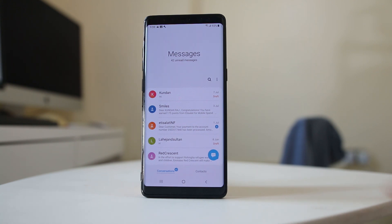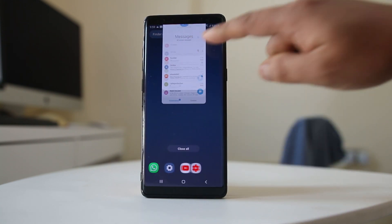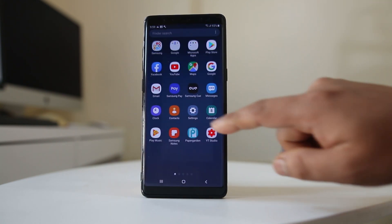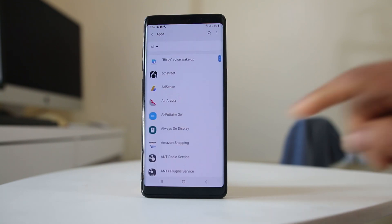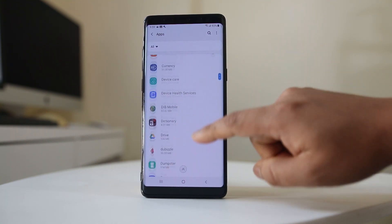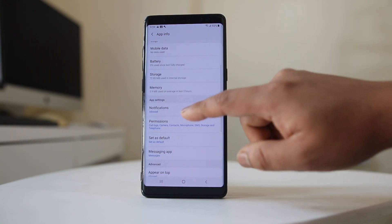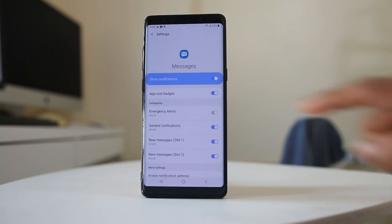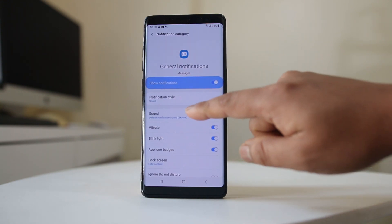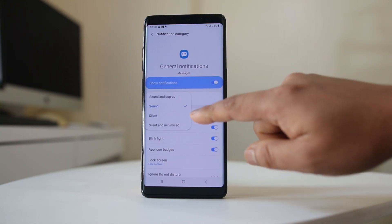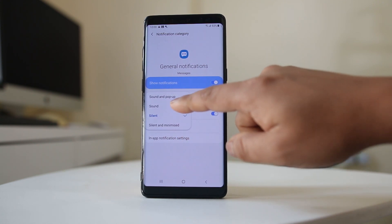But if you cannot hear the notification sound for SMS sent by all contacts, go ahead and open Settings. Go to Apps, scroll down and go to Messages. Open Messages, go to Notifications, then go to General Notifications. Go to Notification Style and make sure that it's not silent — it should be set to Sound.